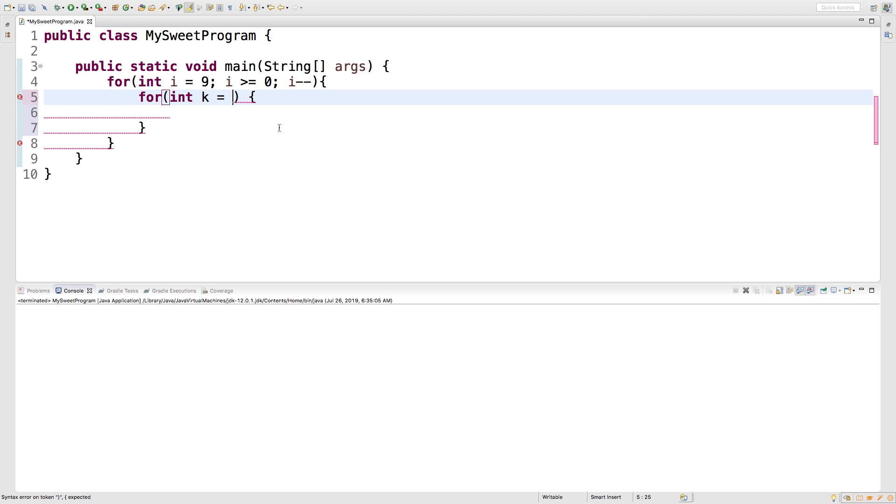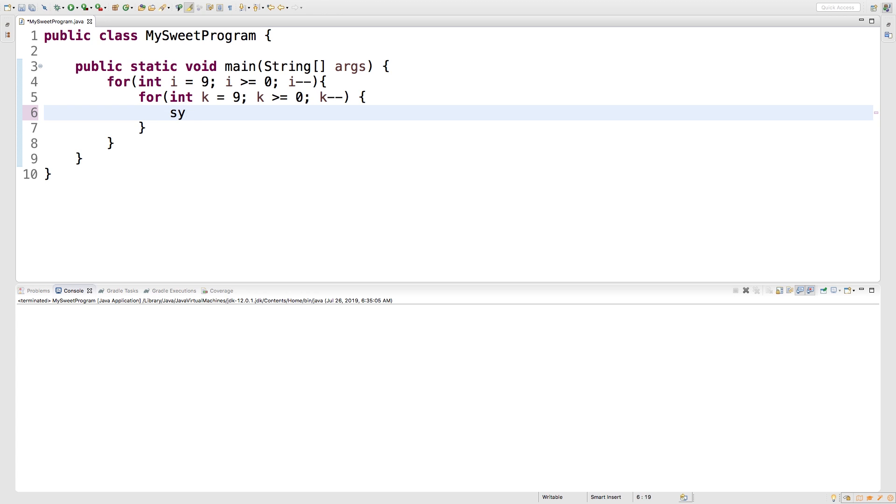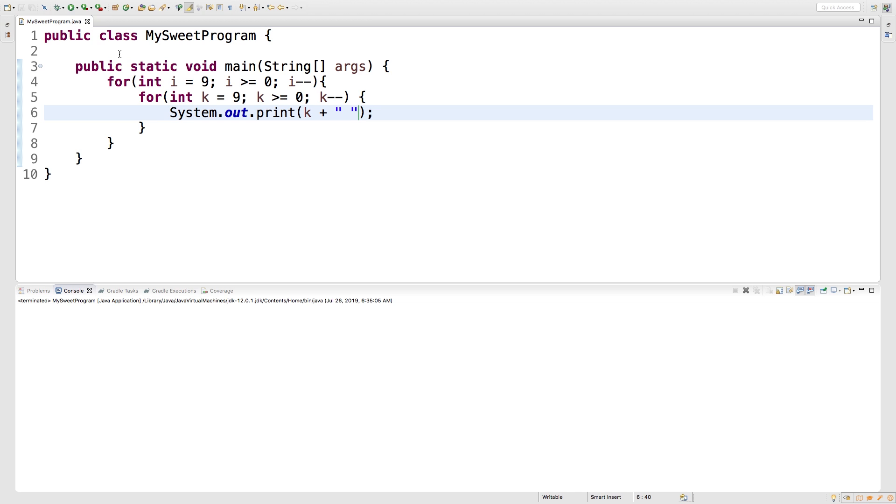And we will set that equal to nine. And similar thing, we're going to say as long as K is greater than or equal to zero. And then we'll say K minus minus. And then each iteration of this, we're going to output the number. So we'll say sys out. But we're going to make one modification. We're not going to use print line because that's just going to spam a bunch of garbage in our console. We'll just use print and we'll pass in the value of K. But we're also going to pass in a space.